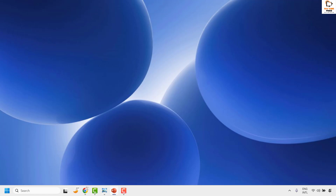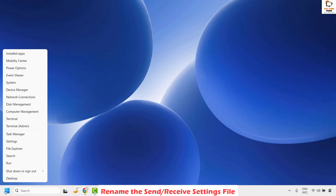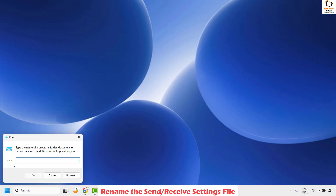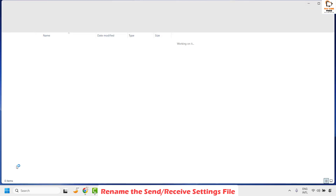The next step is to rename the send-and-receive settings file — that is the .srs file. To locate this file, right-click on the Start button and click on Run. In the Run window, type %appdata% and hit Enter.